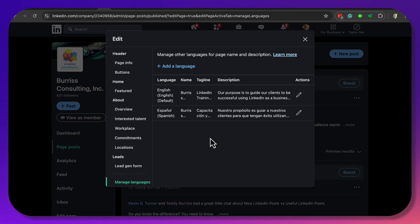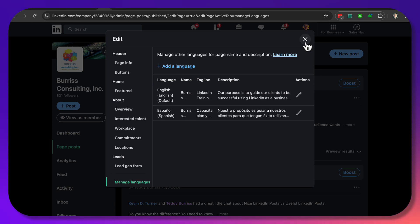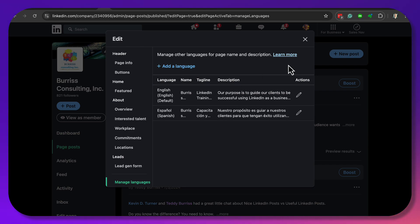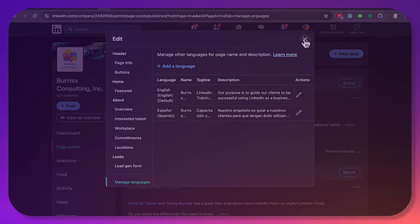So I've got to ask LinkedIn support how to get rid of a LinkedIn company page language. When I find the answer, I will put it in the description of this YouTube video. I'm Teddy, your LinkedIn strategist, trainer, and coach. Hope this information is useful — I'll figure out the deletion process soon. See you in the next one!